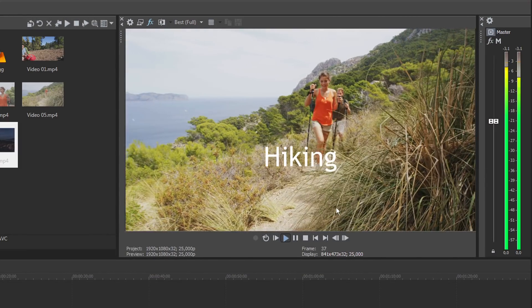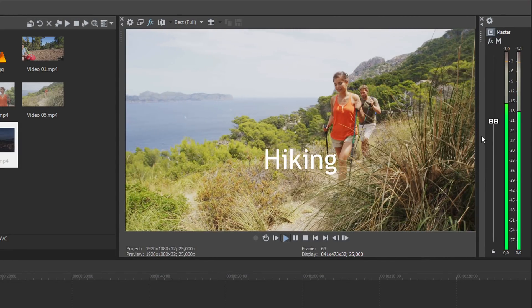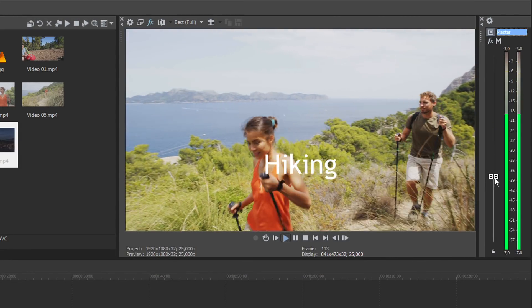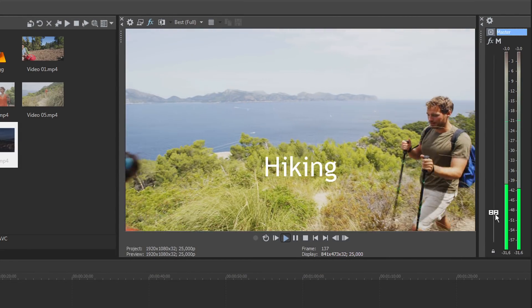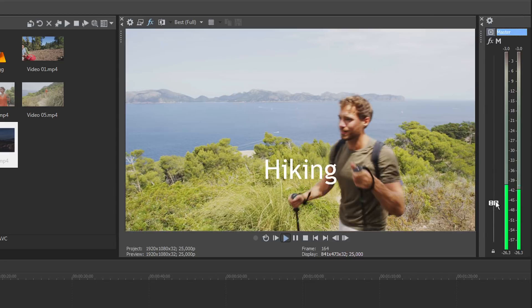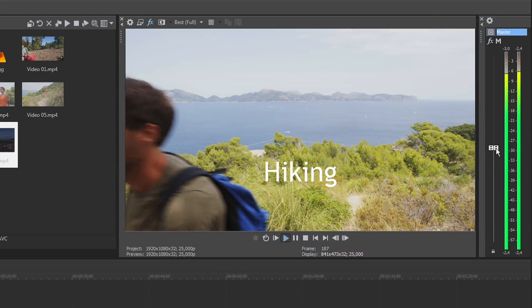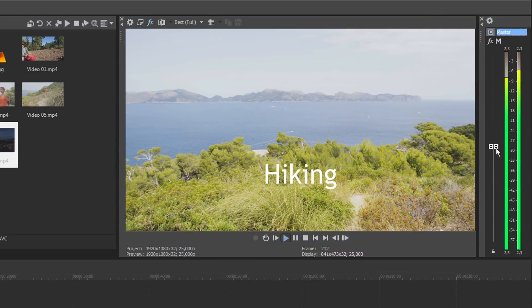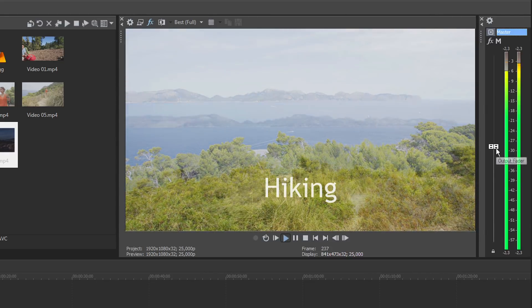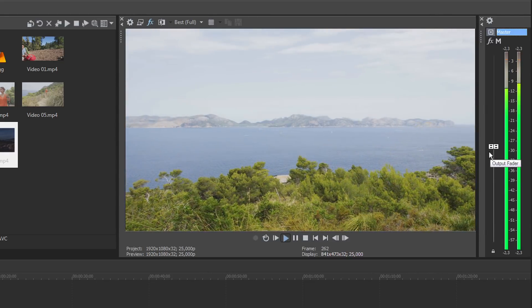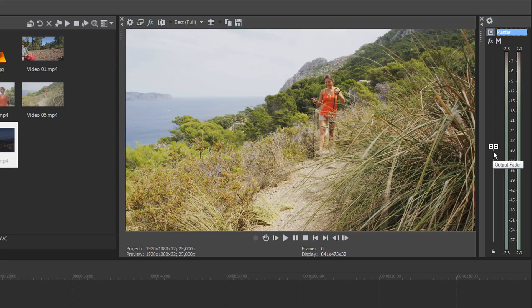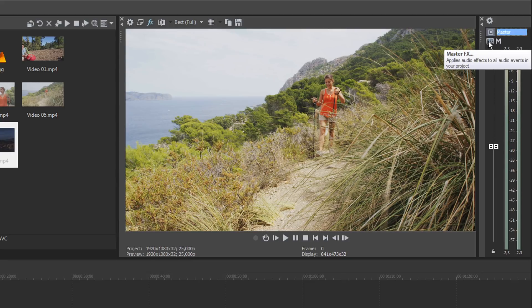To control the overall volume of your project, adjust the volume fader in the master bus control. You can also add audio effects to your project here.